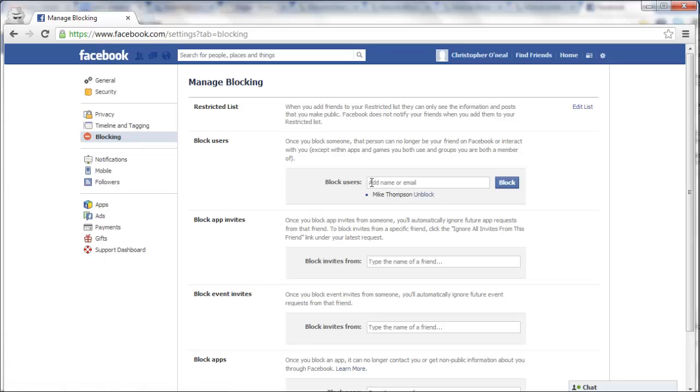And here you're just going to type in a person's name you'd like to block, their full name. And once you're ready, click on block.